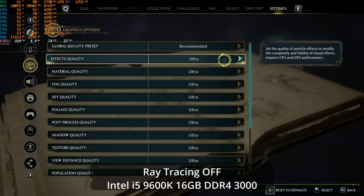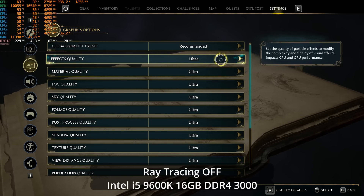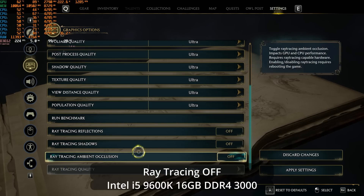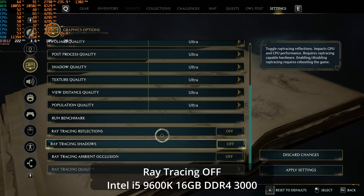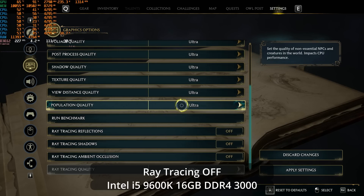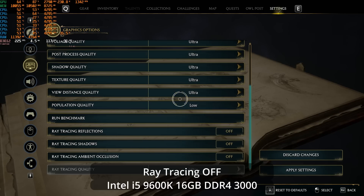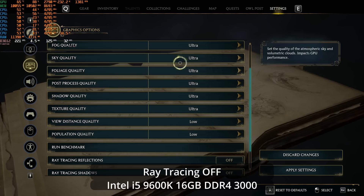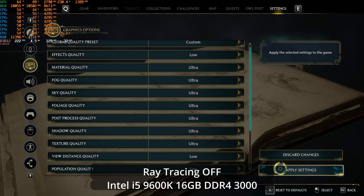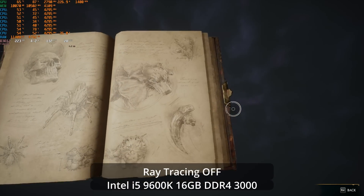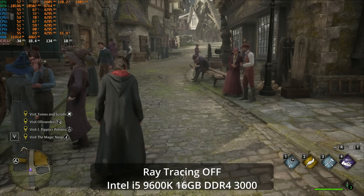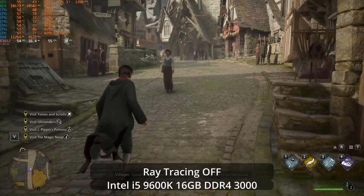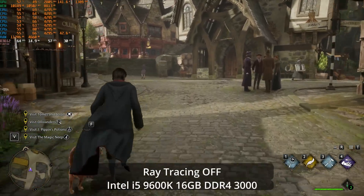In the graphics settings, effects quality says it impacts both CPU and GPU. I'm going to turn anything that impacts both to low. Ray tracing has a huge impact on the CPU, but we're not touching that yet. Population quality and view distance also impact CPU performance, so I'm going down to low on both of those.